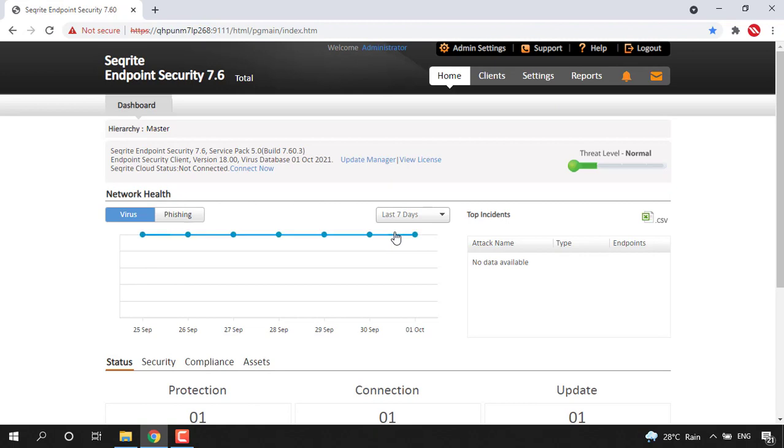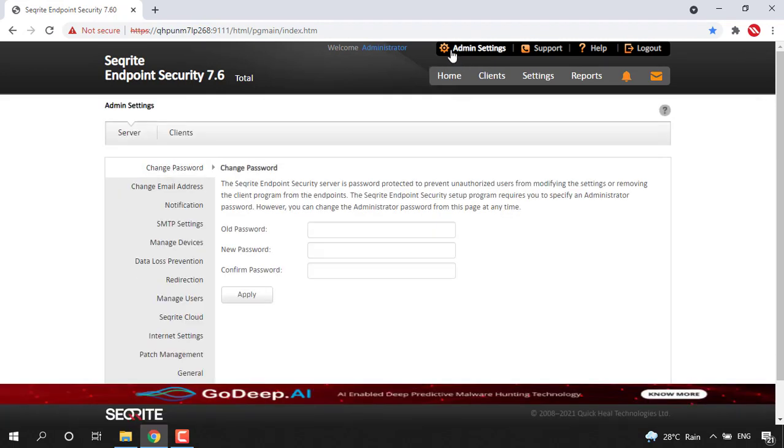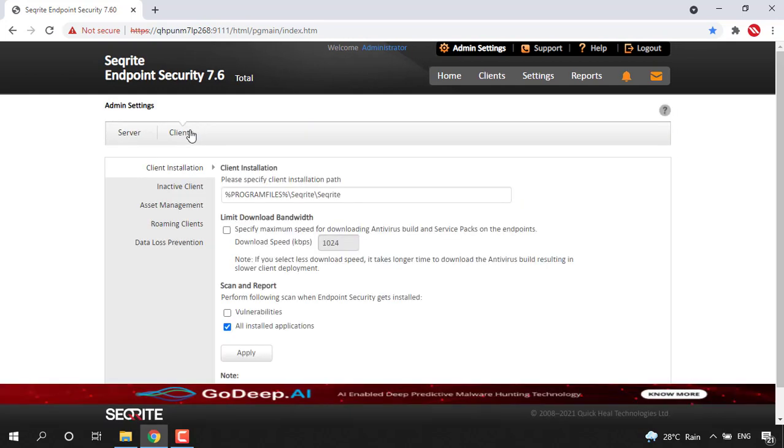Once you login, you can see the dashboard there. Just go to admin settings. In admin settings, we can see the clients option, then we can see the client installation tab here in the left-hand side. So here the default path is shown as program files, secure right.